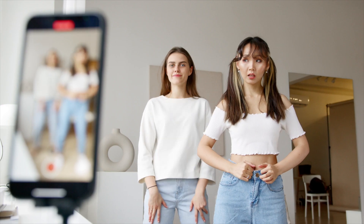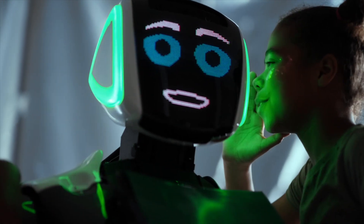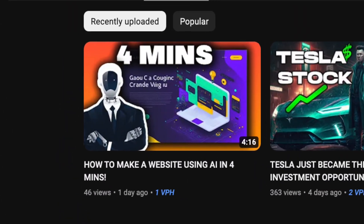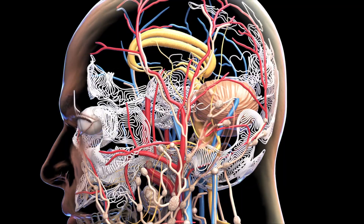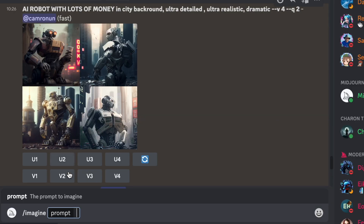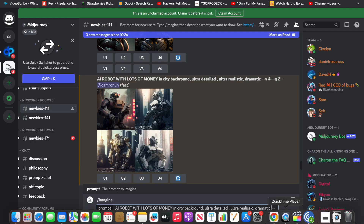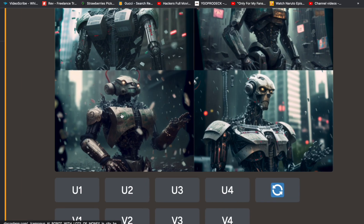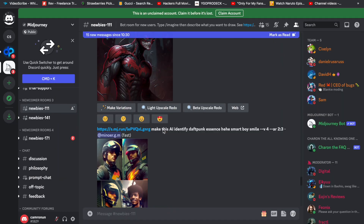Step four: it's time to get ready to upload. You're going to need a thumbnail — and lazy AI can do that for you as well. Go to the Midjourney Discord. Type the prompt /imagine and in the prompt field type what you want. I typed 'AI robot with lots of money, ultra detailed and ultra realistic,' and at the end add: --ar 3:2 --v 4 --q 2. Pick your favorite out of the four images it gives you, get four variations of that, find the one you like, upscale it, download it, and you have the base of your thumbnail.